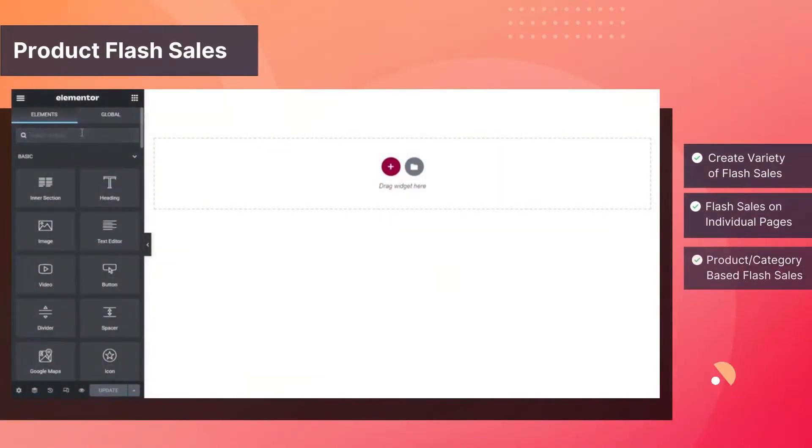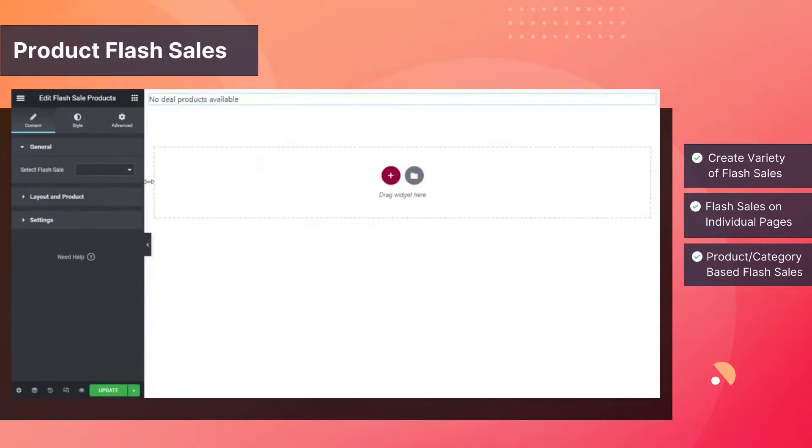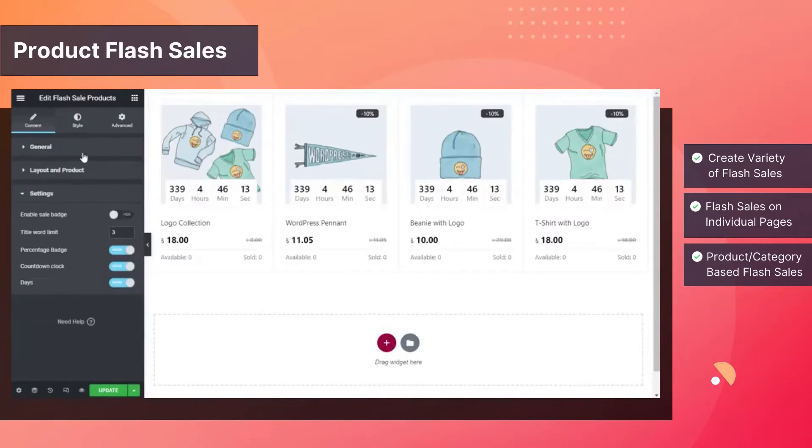Create bargains and discounts on specific products which are available only for a limited period of time with product flash sales.